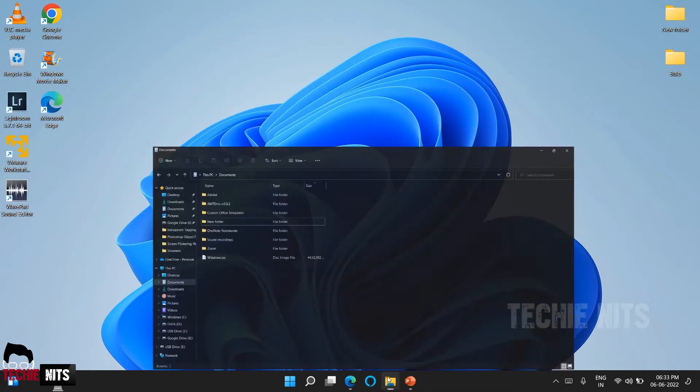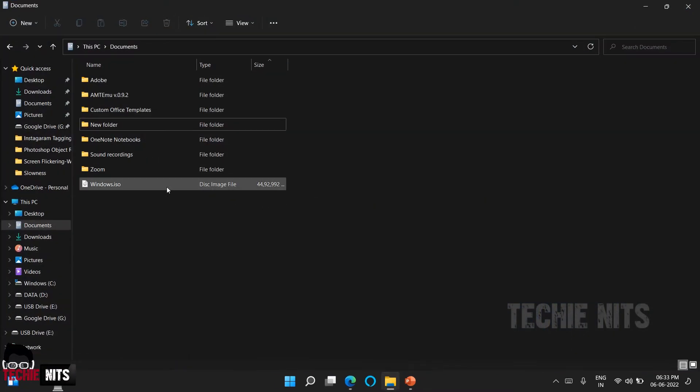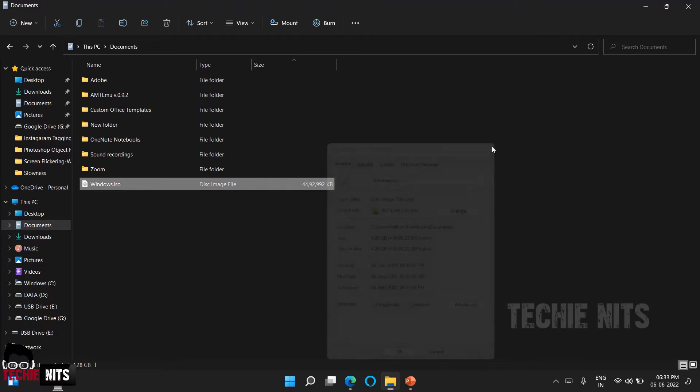A Windows 10 ISO file has been created and it is saved in this location. We can click finish. One last time we'll just check if the file is here. Yes, the file is here. The file is around 5 GB.